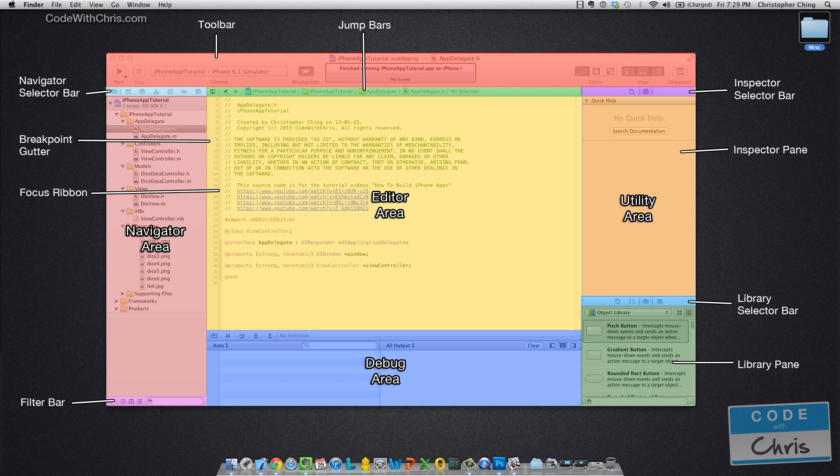You could probably guess that you look through your project files here, but you can also look through things like breakpoints and issues. So we'll go through that.